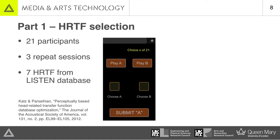That material was used for part one of the research, which was the HRTF selection component. 21 participants were recruited for the study, and each participant repeated the selection process on three occasions to establish the repeatability or reliability of the selection process. Each session was conducted at least 48 hours apart, and on each occasion users were making direct comparisons between a shortlist of seven HRTFs optimised from the LISTEN database — 21 comparisons in all per session to compare all combinations of seven HRTFs.